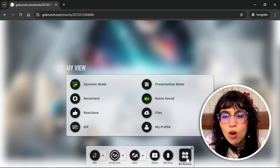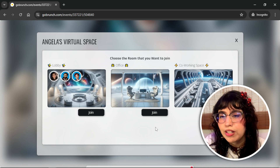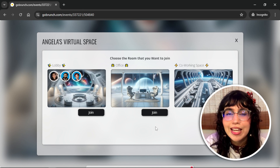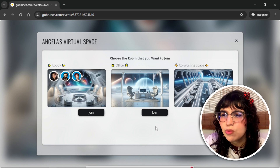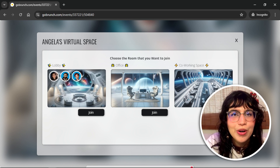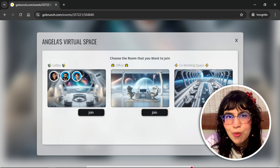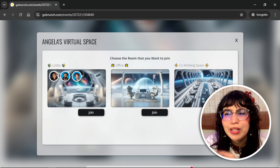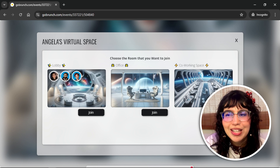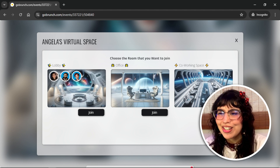Here we have the all rooms option. You will see a panel showing all the rooms in the same space. In this space we have a lobby, an office, and a co-working space. But if you want to join a room while staying in the main room at the same time, this is what I'm going to show you — this tip is really amazing.